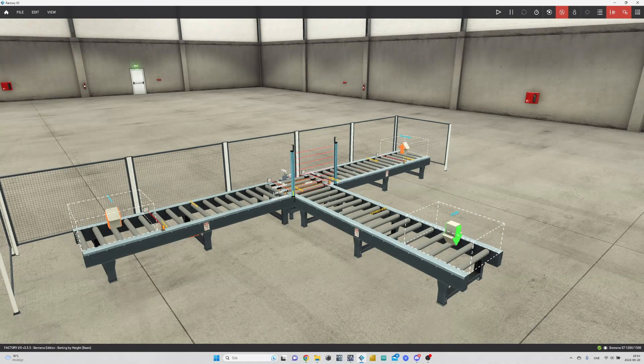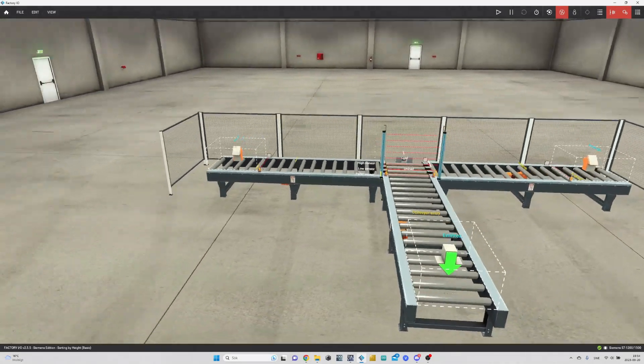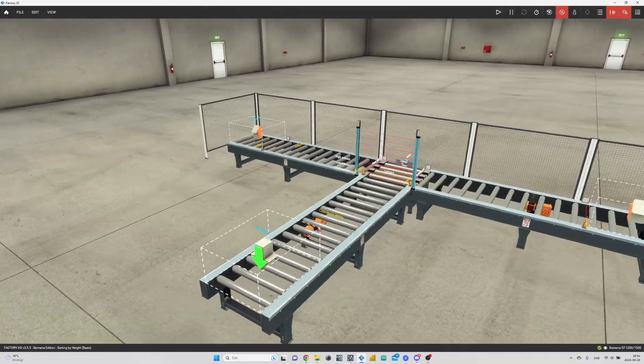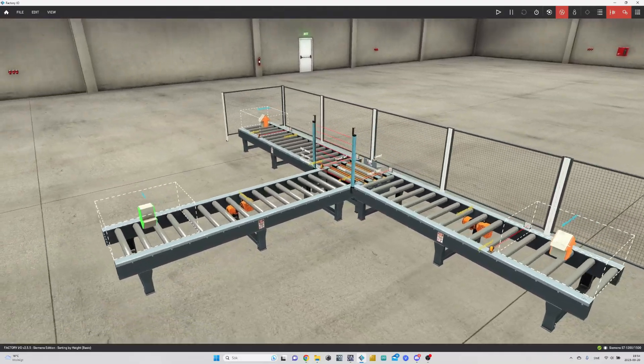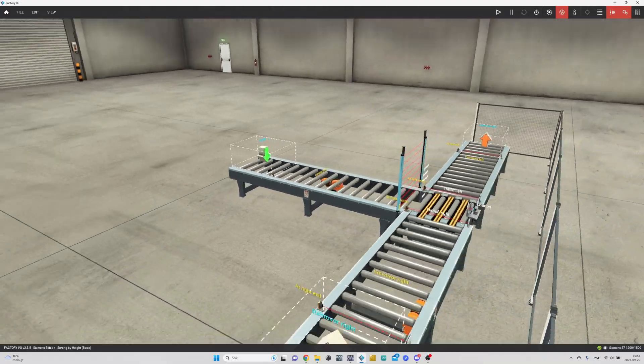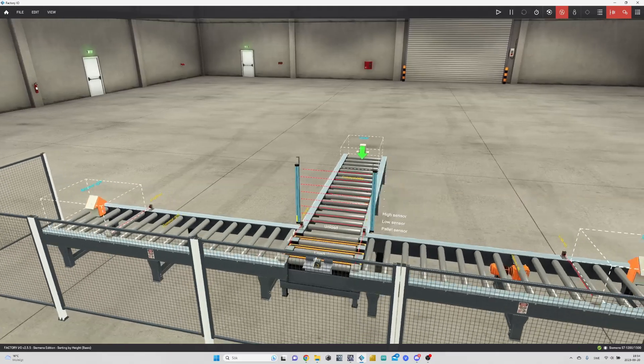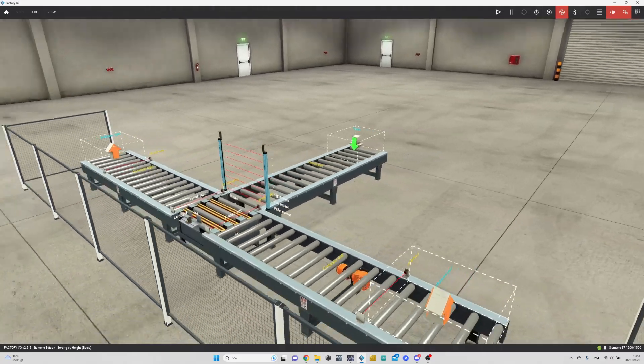Hello everyone! In today's video, we will solve the scene sort by height basic in Factory IO. It is a really easy scene.